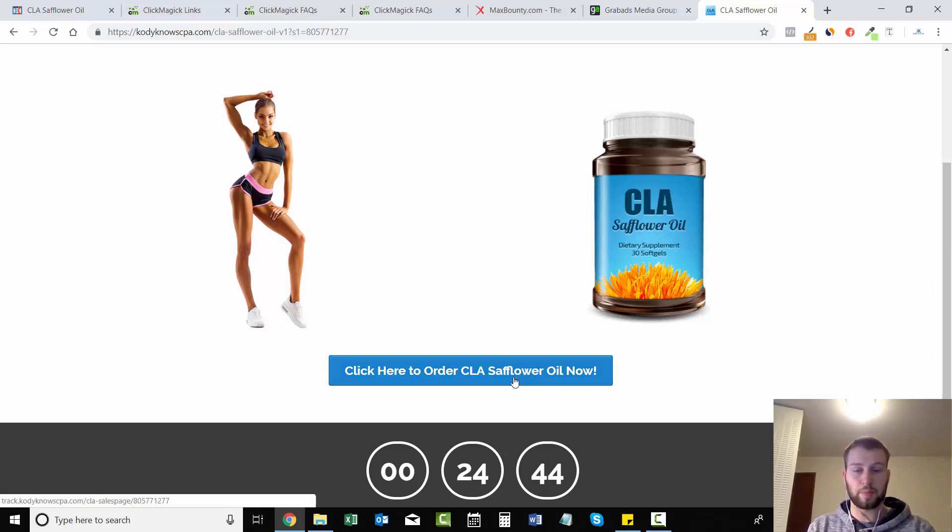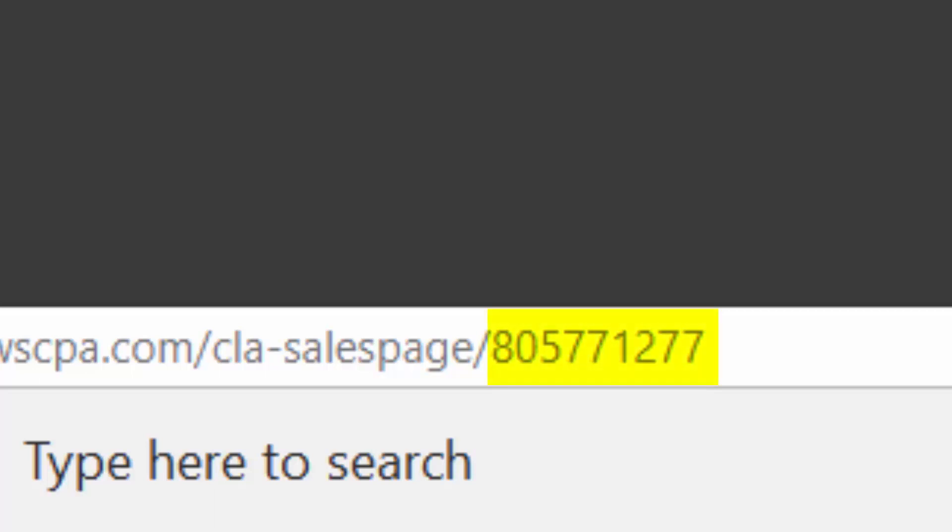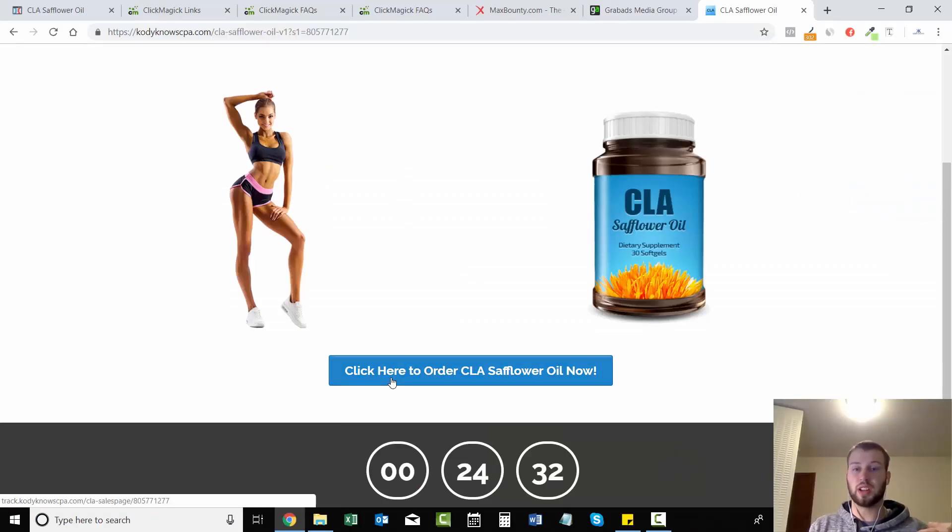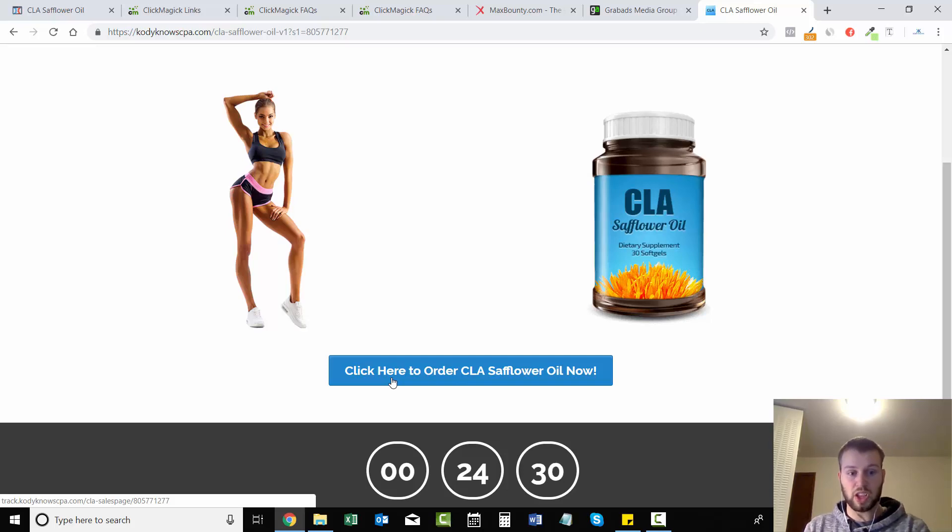Now let's come down here. We have the JavaScript in our header. Now when we hover it doesn't have the parentheses on it - it has our click ID. So it says 805771277, so it's the same as up there.